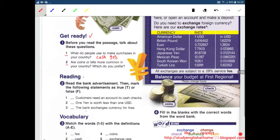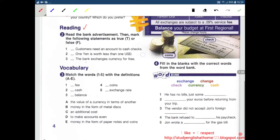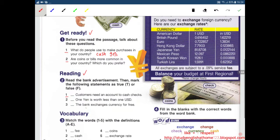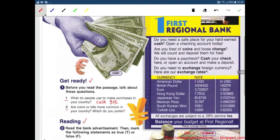Next, Reading. Read the bank advertisement, then mark the following statements as true or false. Number 1: Customers need an account to cash checks. Let's read the passage.